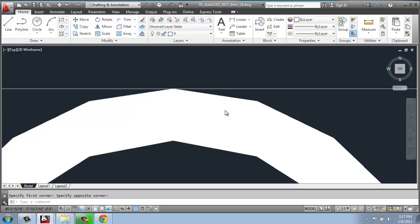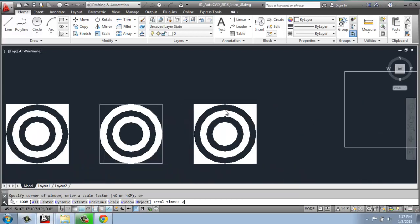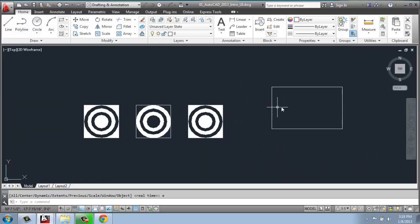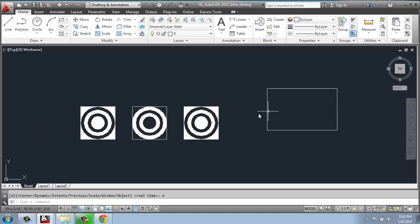If I do Z and enter, and remember, it's the enter key or the space bar, I have all of those options. So now I could say E for extents, enter, and it zooms me out to the extents of the drawing that I have so far. So definitely play around with the zoom function.